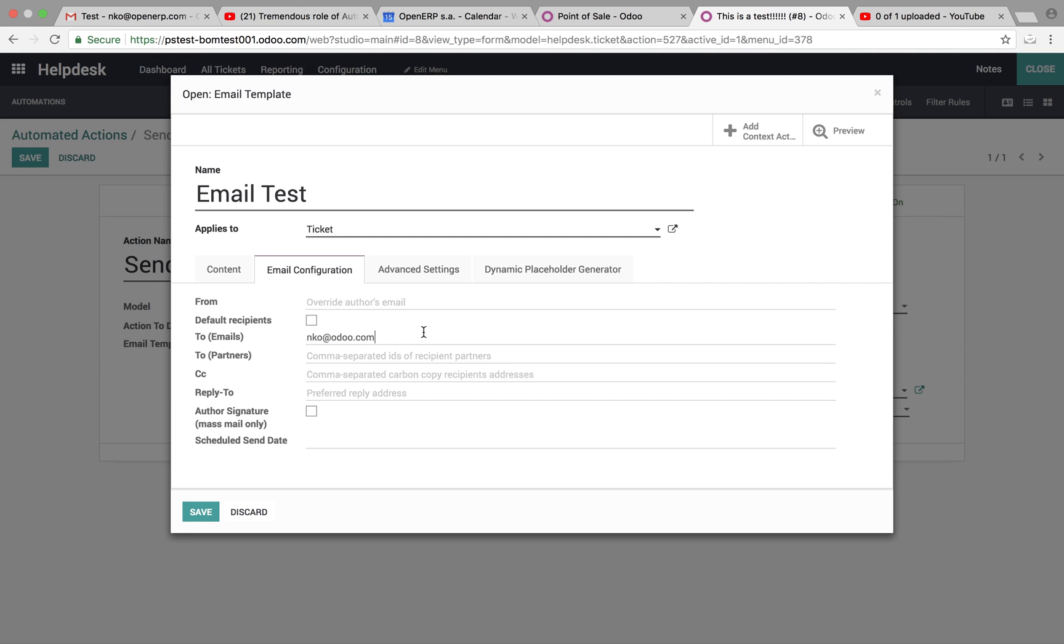This can be, you can either put the email, you know, list another email here if you want. You can also, if the contact exists in the company already, you can just put the name of them.